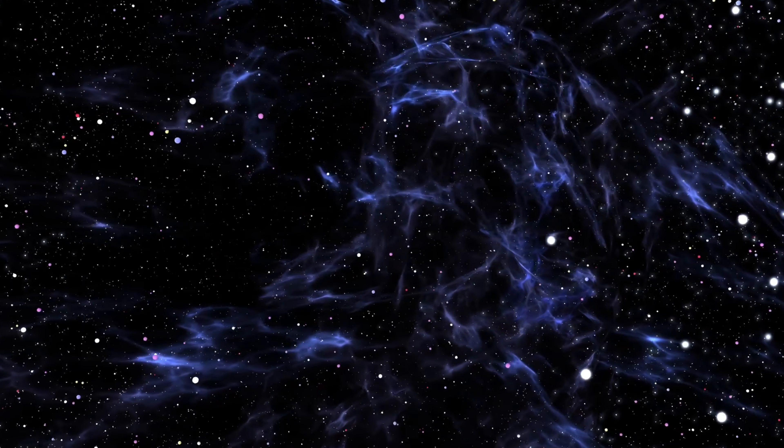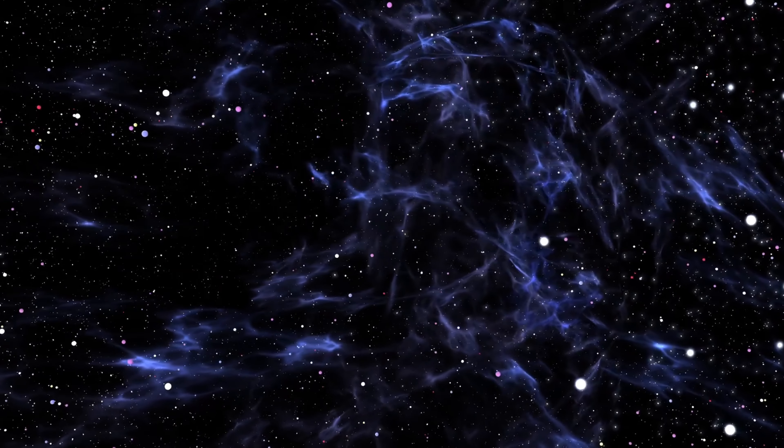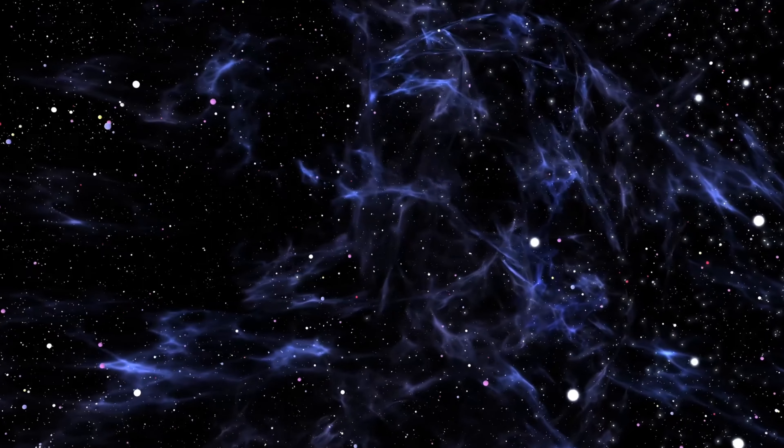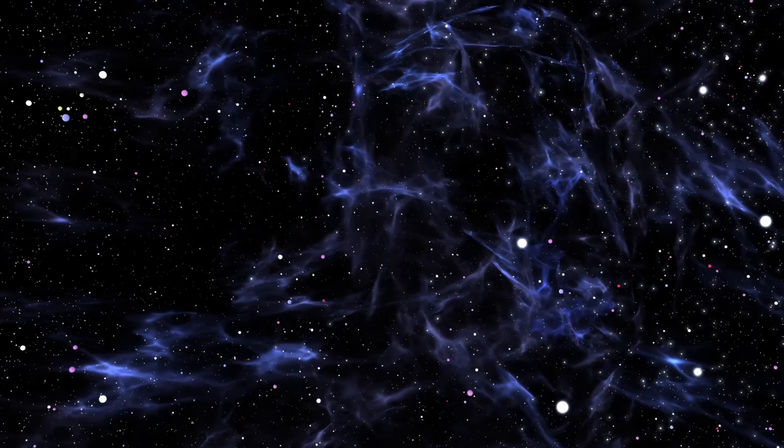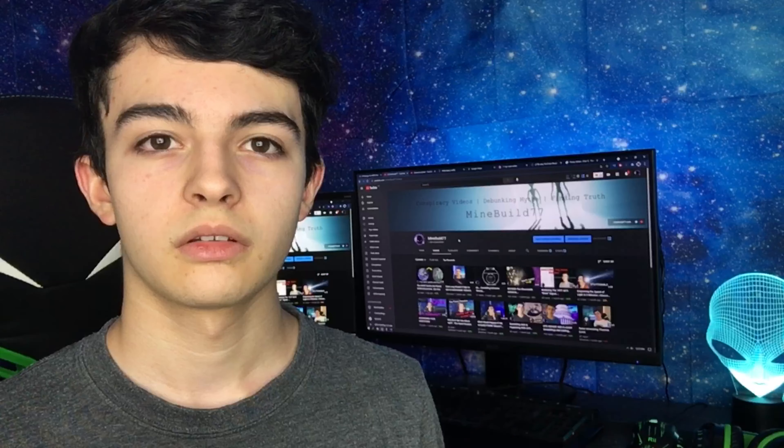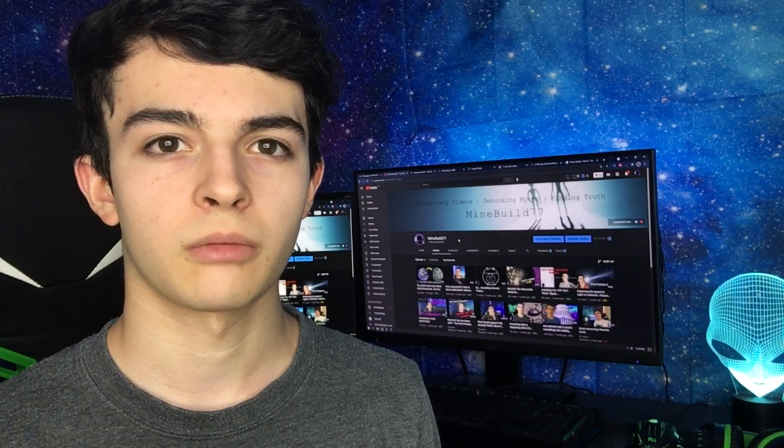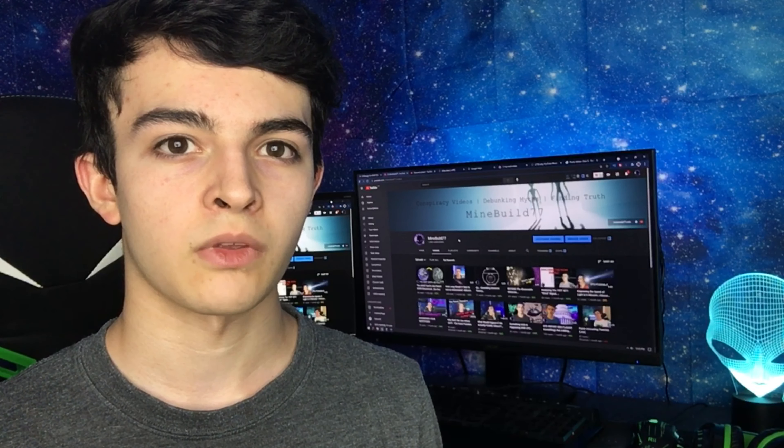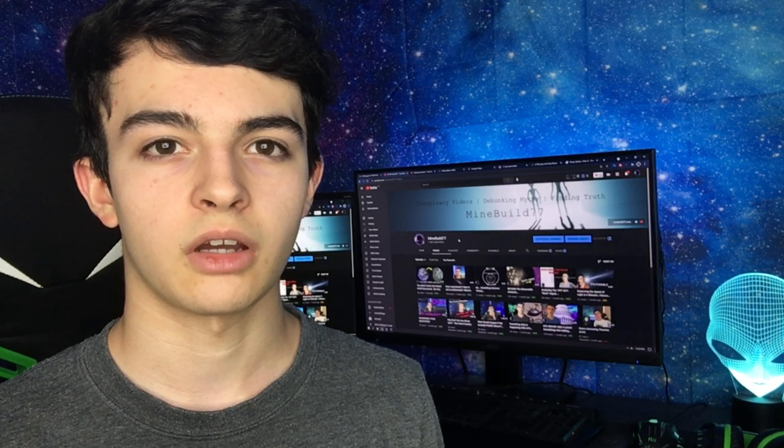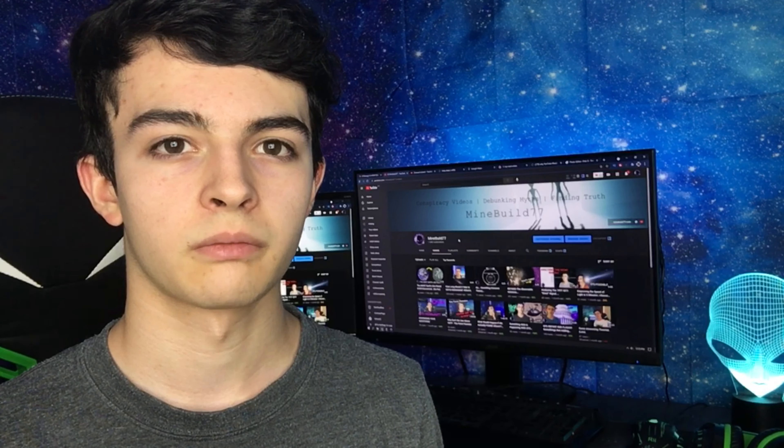The universe is a bizarre place which we know very little about, but yet it makes up everything that we know. Now, this is going to be an interesting video from me and something that I haven't really touched on before.